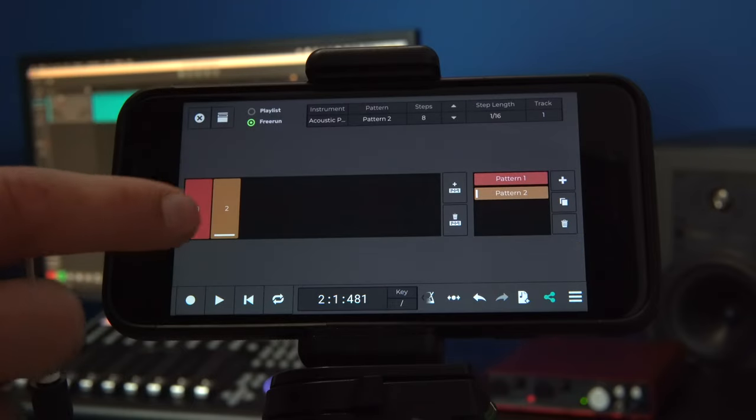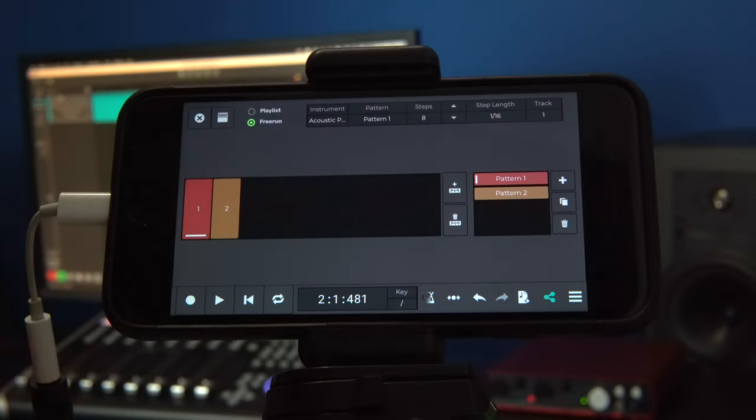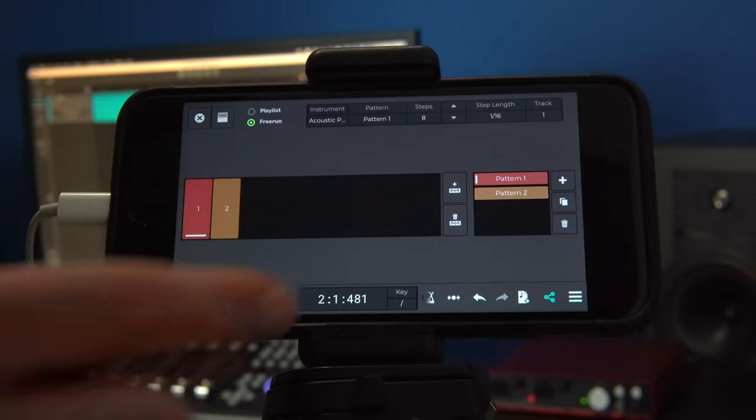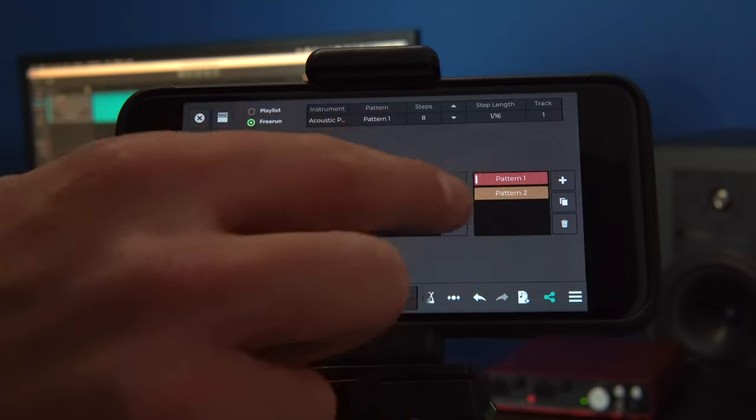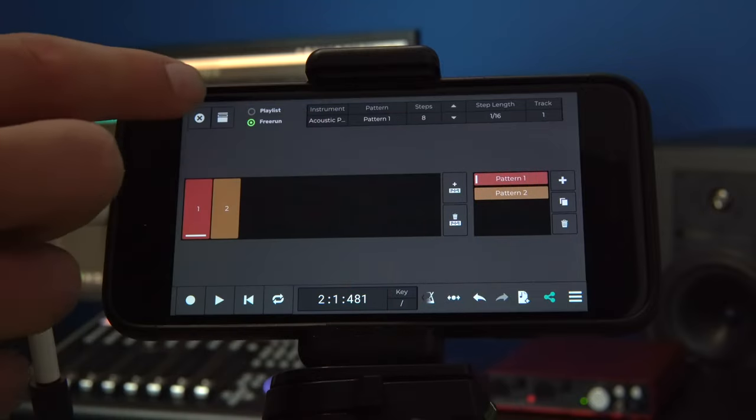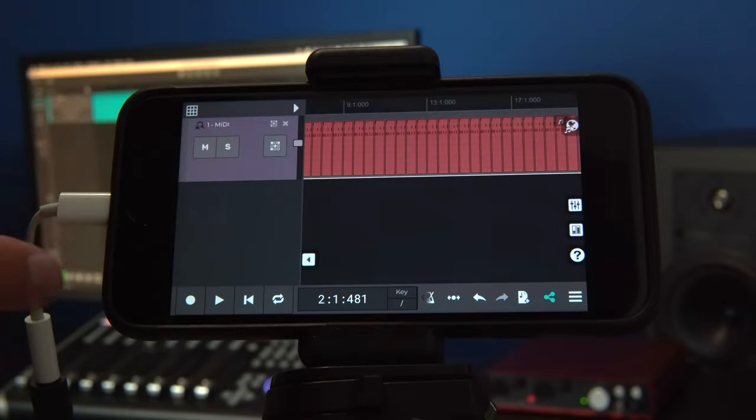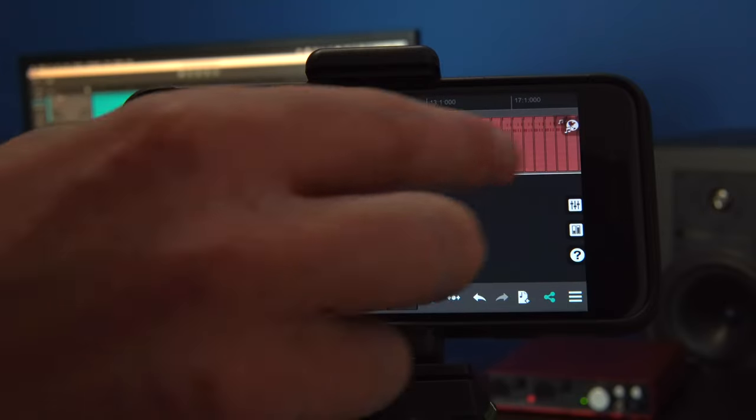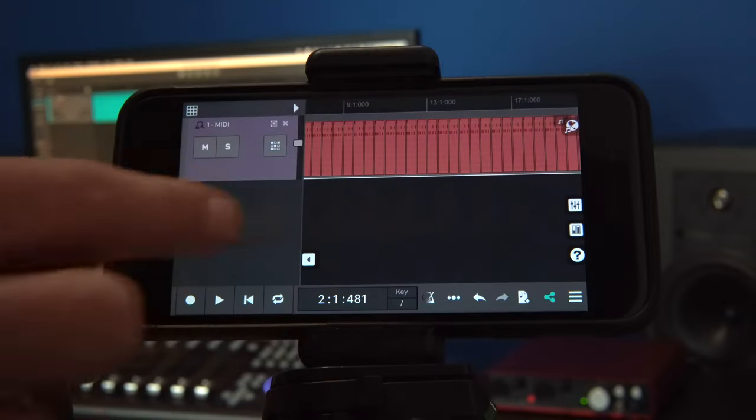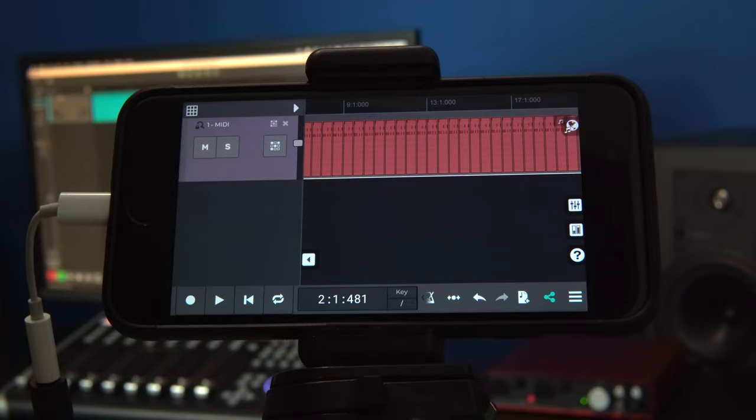If we change our pattern number, we can see that the color of the step sequencer part has been updated in the N-Track main window, meaning that another pattern has been selected to free run.